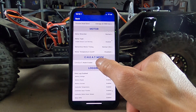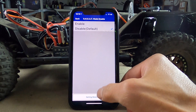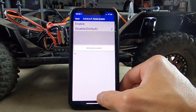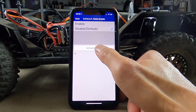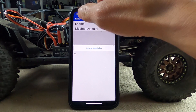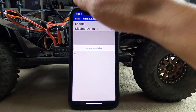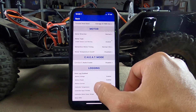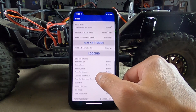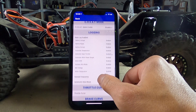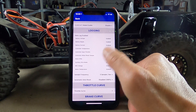Cheat mode enabled — I'm not sure what this is; it's disabled. Setting description not available. Logging — a lot of logging options, all enabled, but probably useful if you're racing.